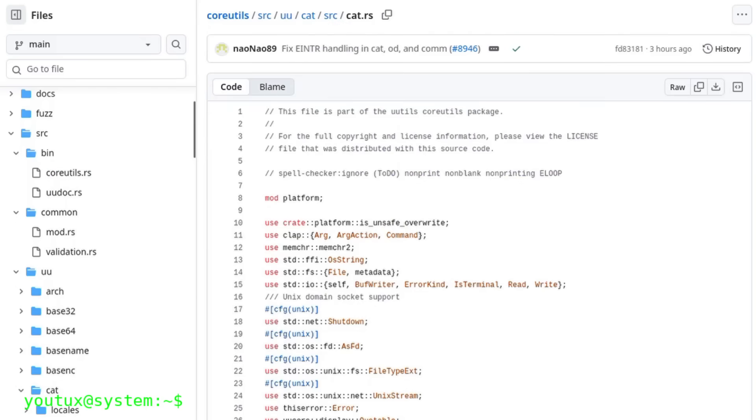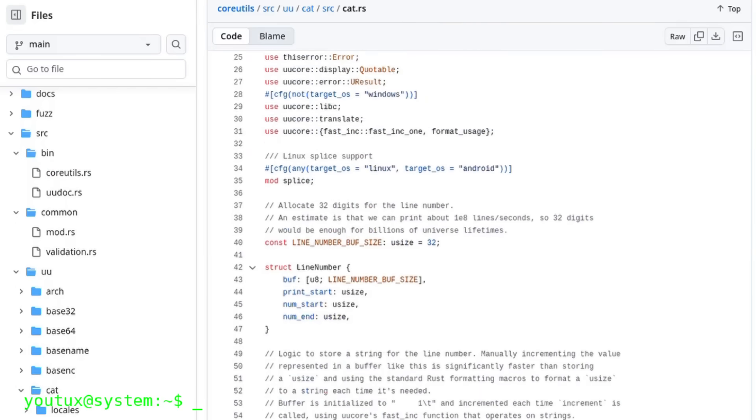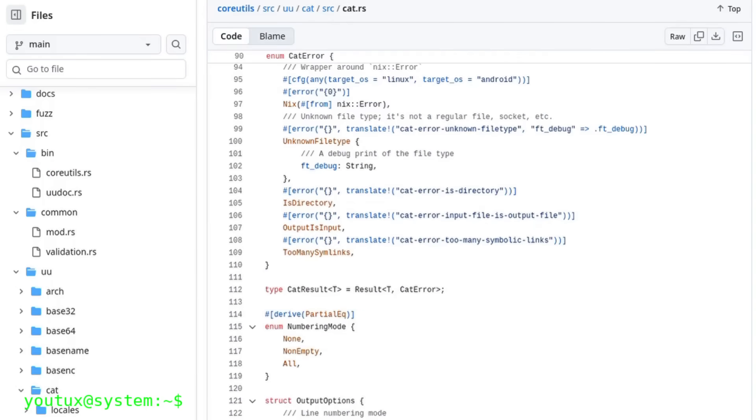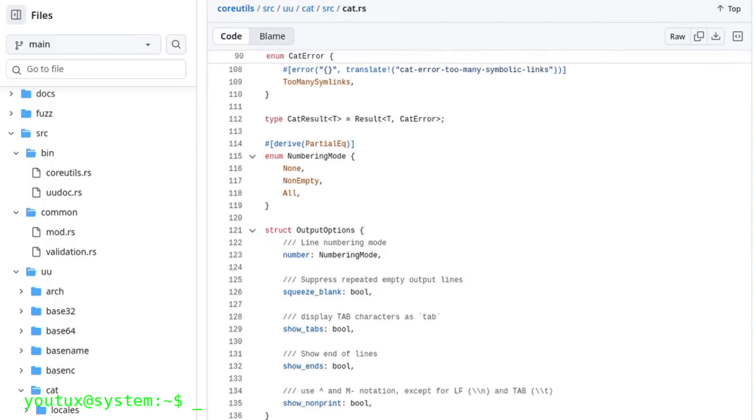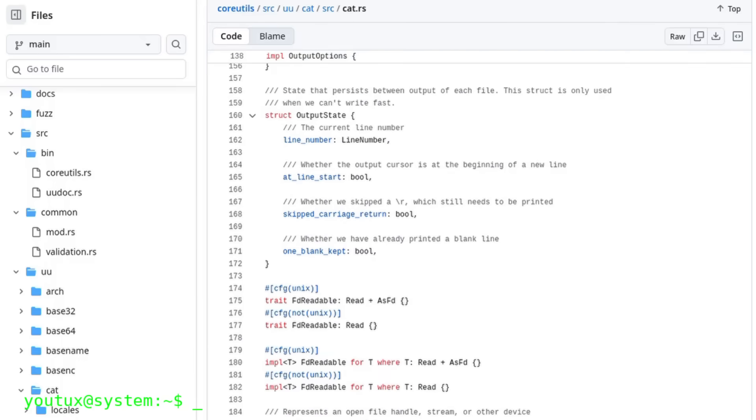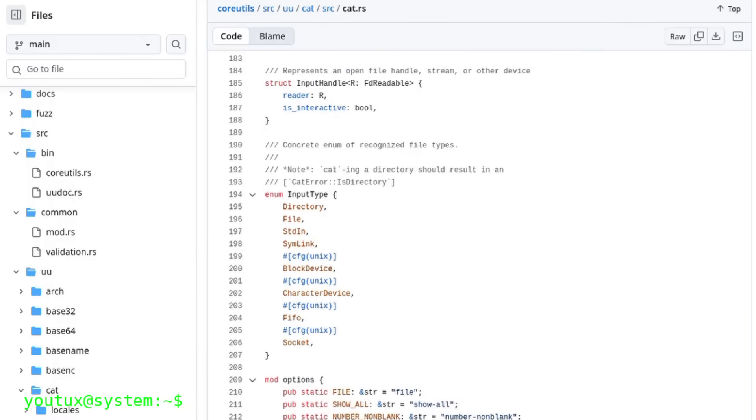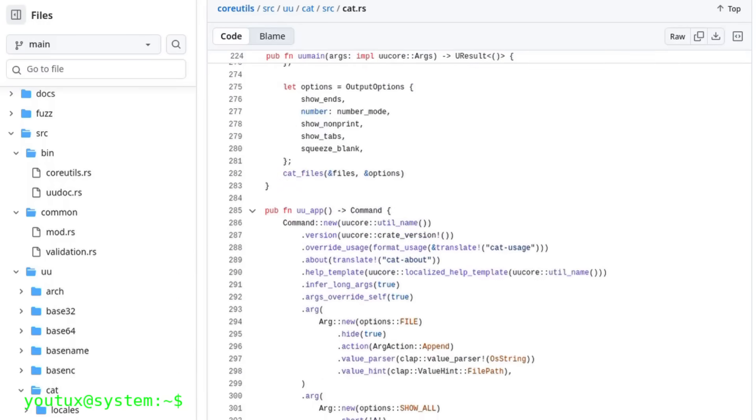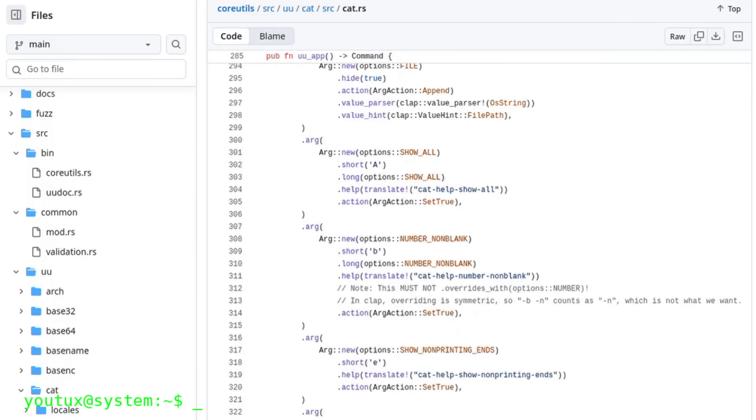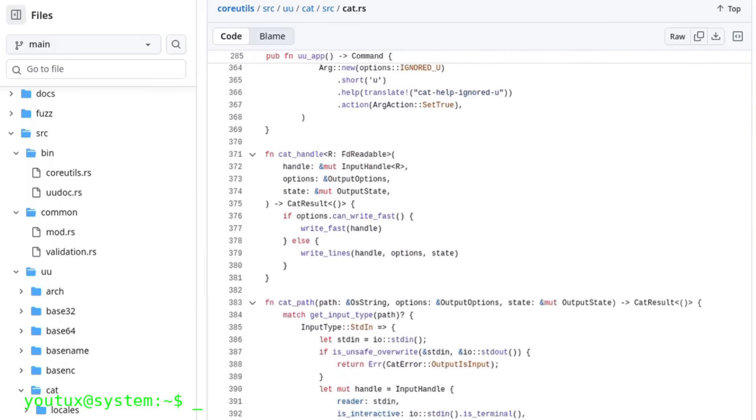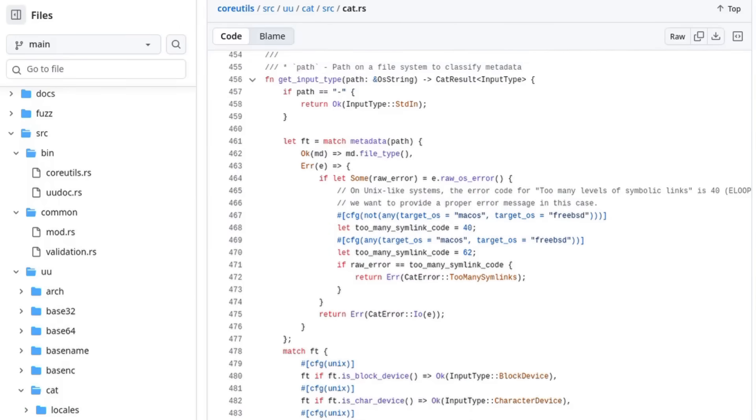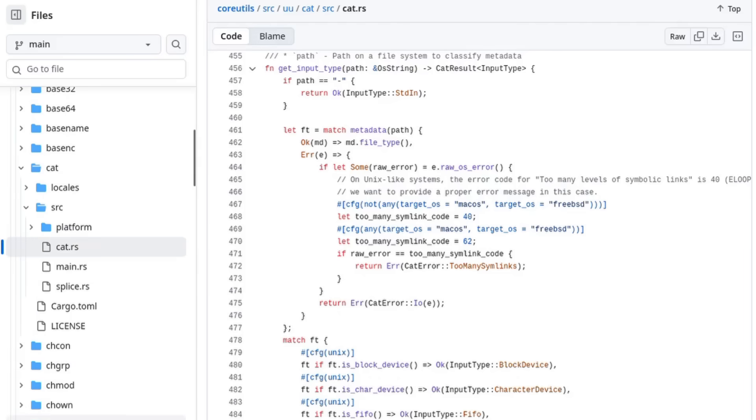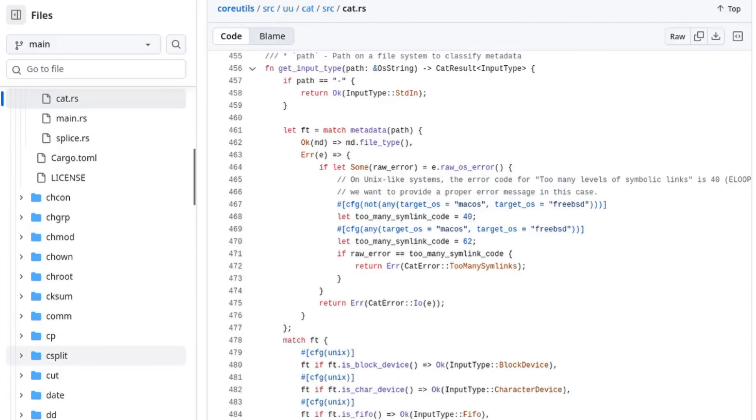Core utils aren't just technical tools. They're philosophy. They're the demonstration that simplicity isn't a limitation, but a form of intelligence. Each command is a lesson in clarity, balance, coherence. There's nothing superfluous, nothing hidden. Everything is readable. Everything is logical. Everything is under your control.